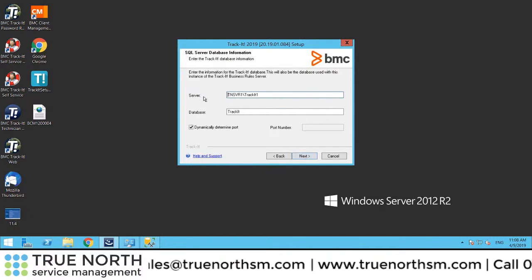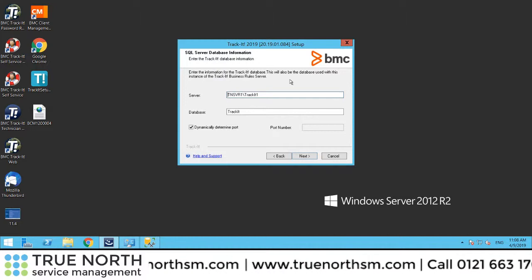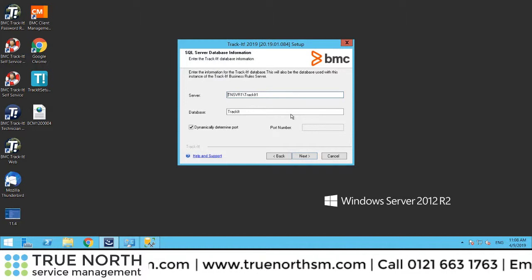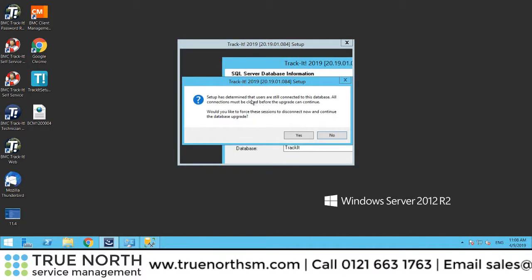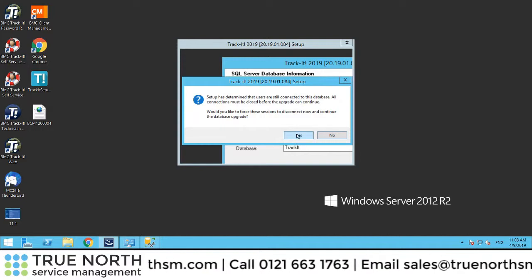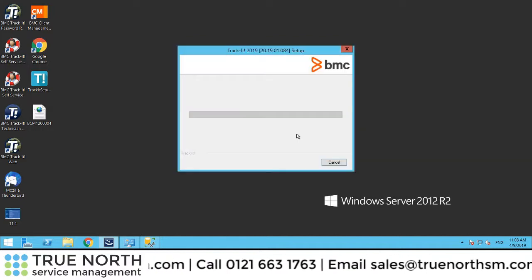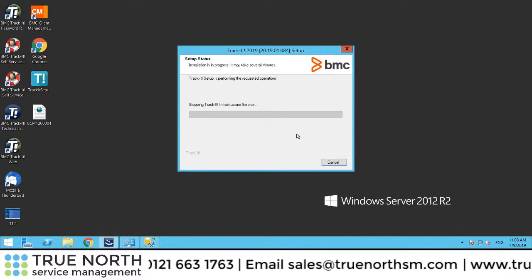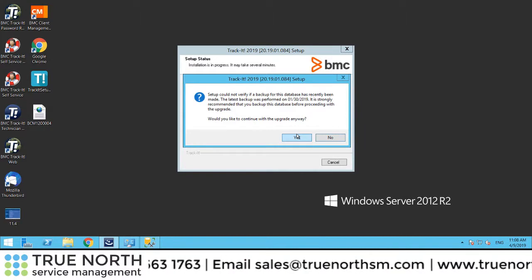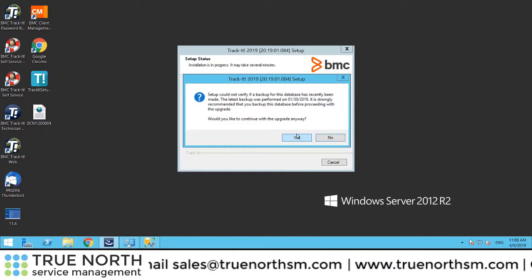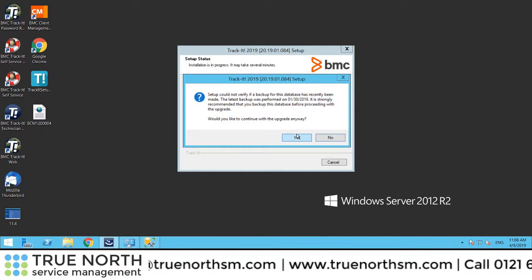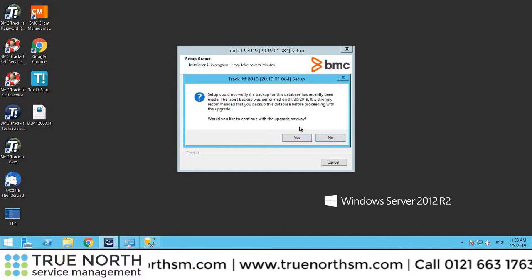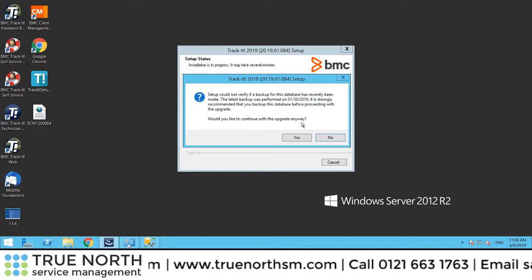This one has already detected my database on an instance on this particular machine. It's noticed that there are people connected to that database, so it will close that out and force a close. Just be aware if you're doing this in work time, there may be people there, so obviously get people notified. As we always mention, please take a backup before doing anything like this in case you have to roll back.